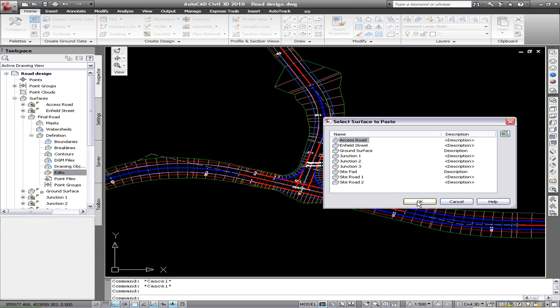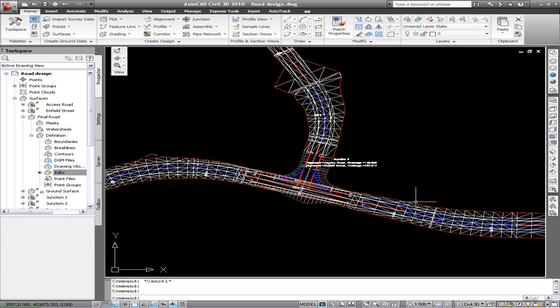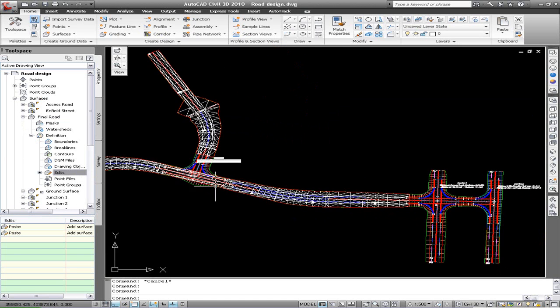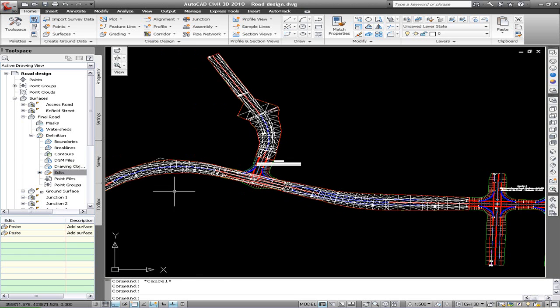Now here you have to be careful how you paste surfaces together. Do the individual roads first and then place the junctions or intersections second.